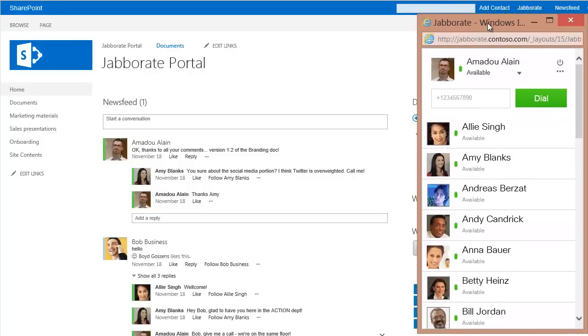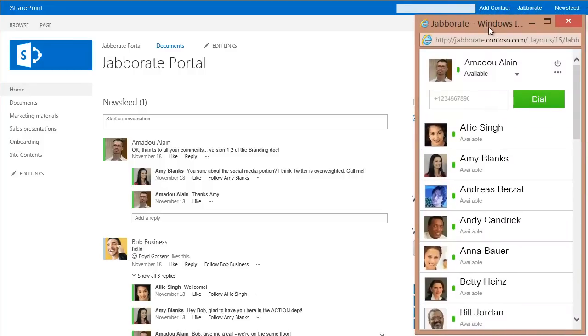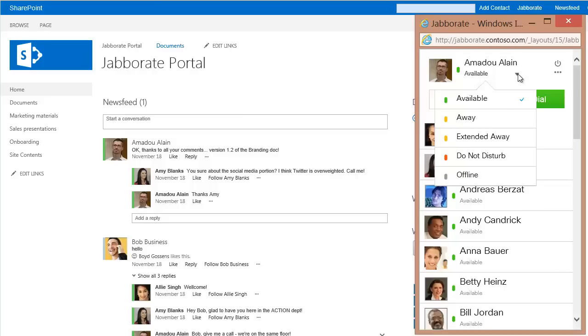When you log in to JaboRate, you will see your contact list. Here you can manage your presence or start real-time communications to anyone on your list.